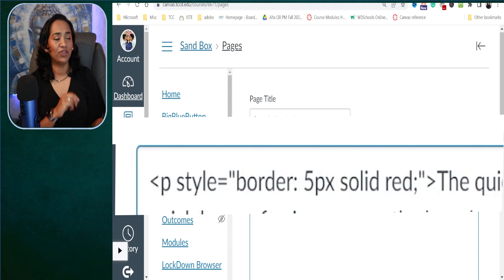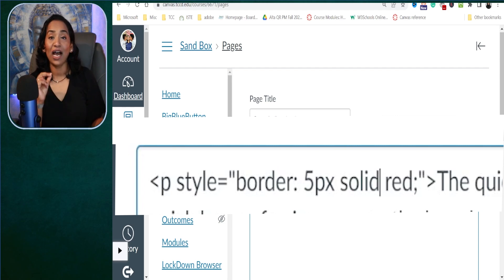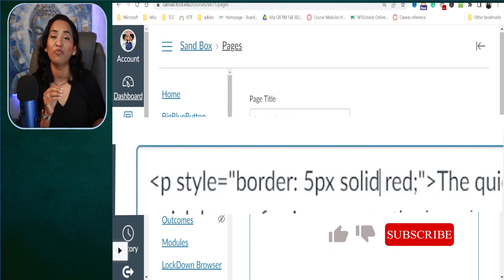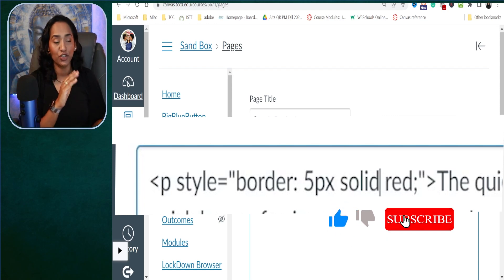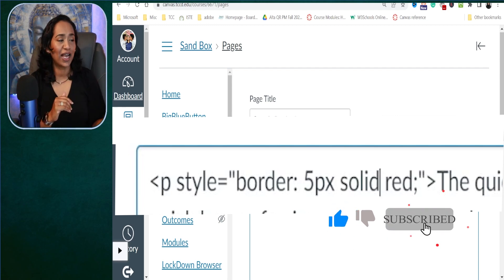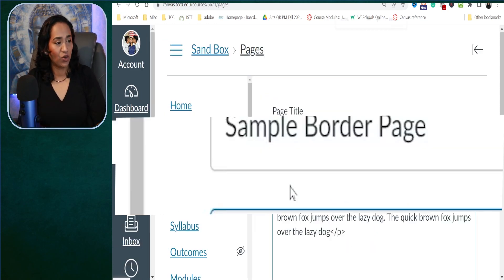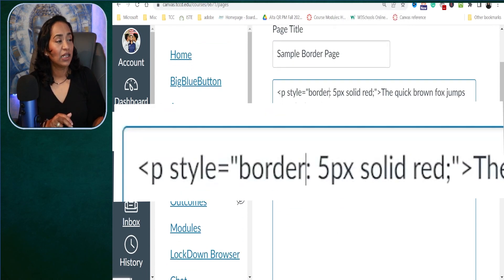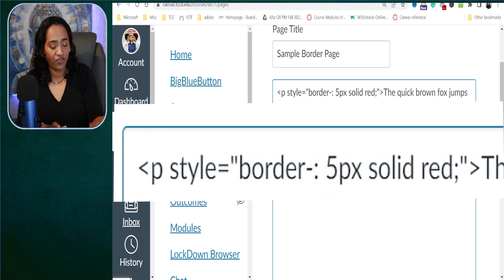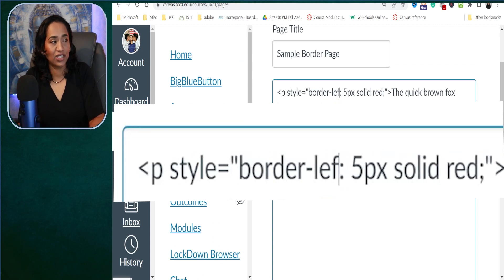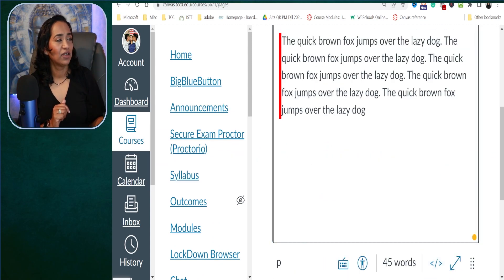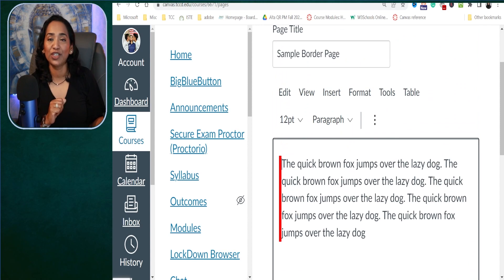I'm going to leave the color as red. Here you can actually ask HTML to give you a border on just the left side or just the right side. To do that, all you have to do is click on 'border', add a hyphen, and type 'left'. And now let's see what happens — I only have the border on the left. How cool is that!